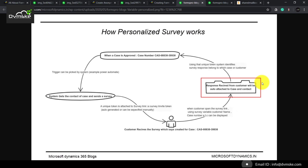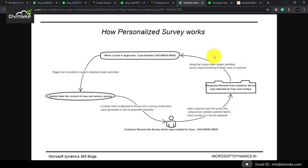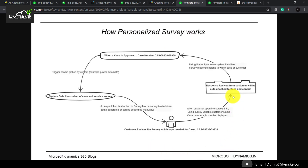When the system receives the response, it is linked with that particular unique invite we sent, and that can be associated with our original trigger — that is, our case. This is the small cycle of a personalized survey. The main components are the survey invite, surveys, variables, and the response.